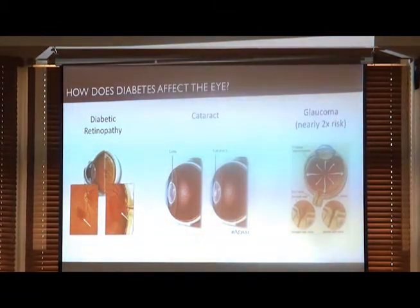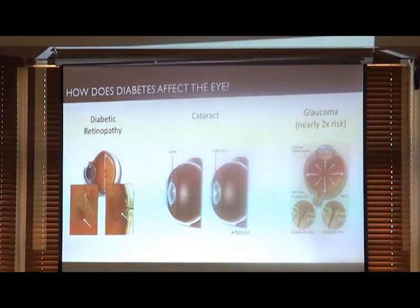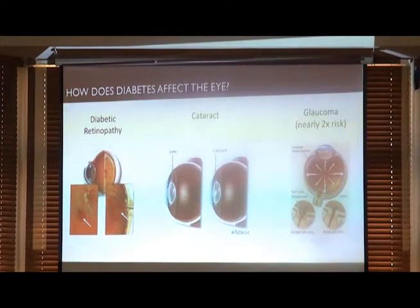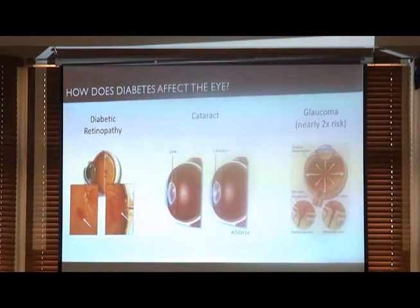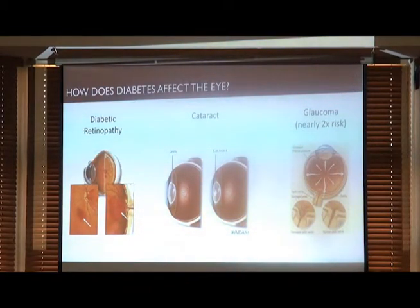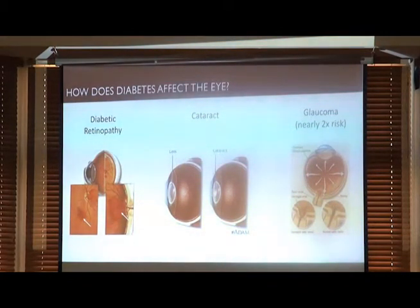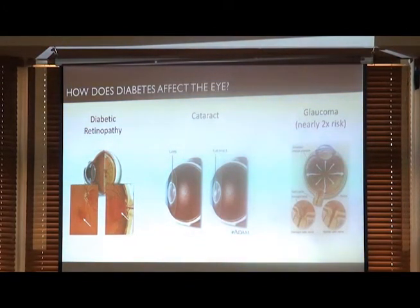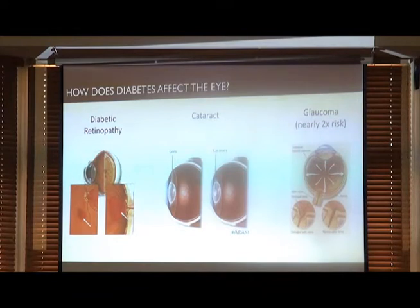So how does diabetes affect the eye? Today as a retina specialist, we'll be focusing on diabetic retinopathy. But diabetes can also lead to cataract development. Cataract is when the lens in the eye gets cloudy. Naturally it happens from aging, but diabetes speeds that process — patients with diabetes may require cataract surgery in the third or fourth decade of life rather than the sixth or seventh. Glaucoma is also another disease that diabetics are at increased risk for. Glaucoma is a disease that affects the optic nerve — the nerve that connects your eye to your brain — and diabetes carries a two-times increased risk to develop glaucoma.